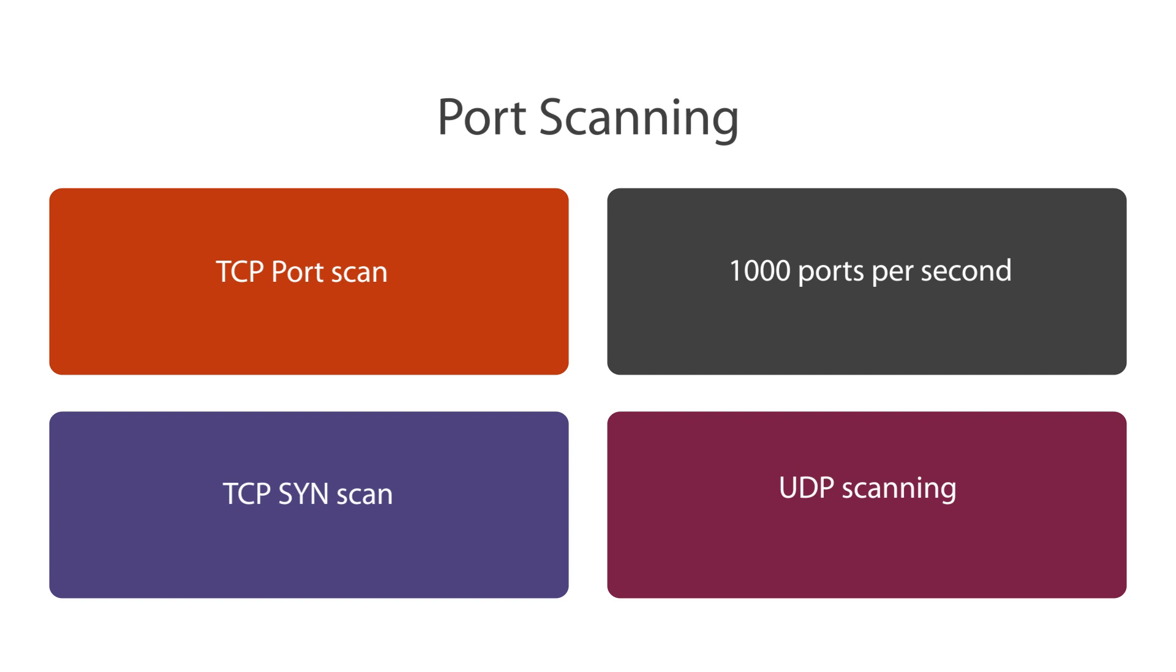Port scanning tools can scan a target at really rapid speed, around 1,000 ports per second or more. These tools use operating systems to open a connection to any port on the target machine to detect a number of available services for a given target. If the port is in a listening mode, an initial connection handshake will succeed; otherwise, the port will not be reachable.